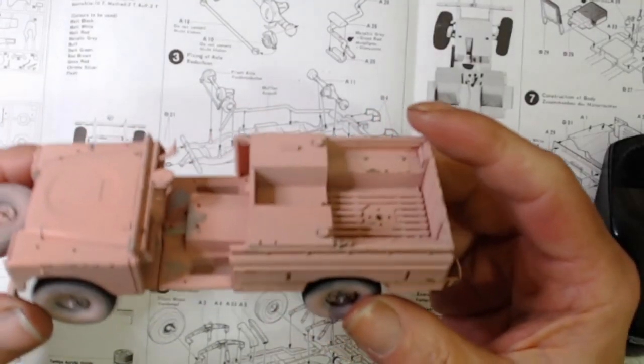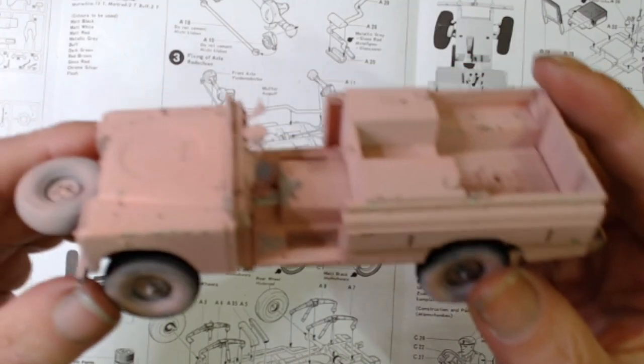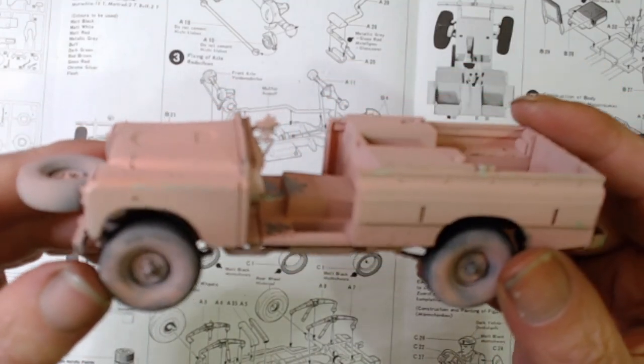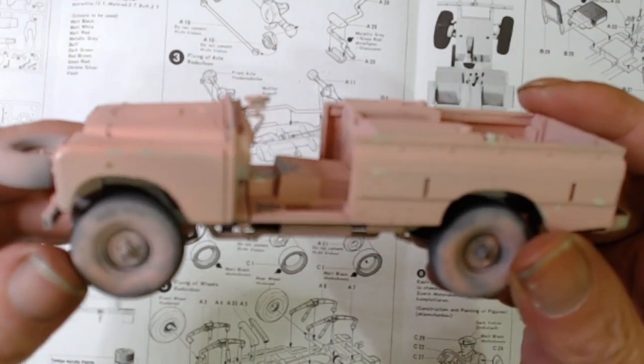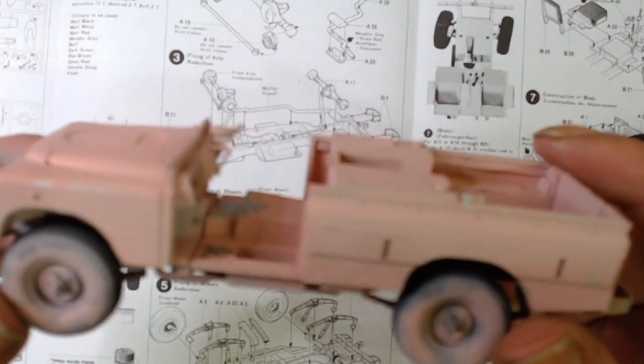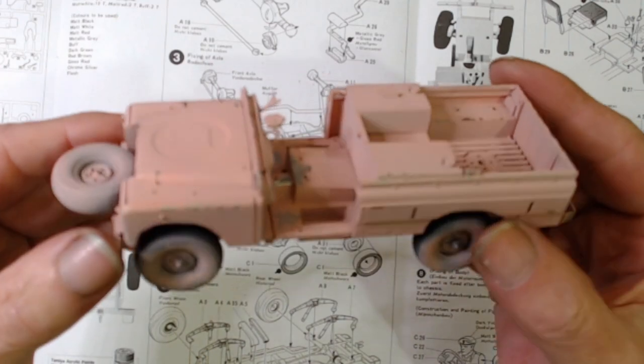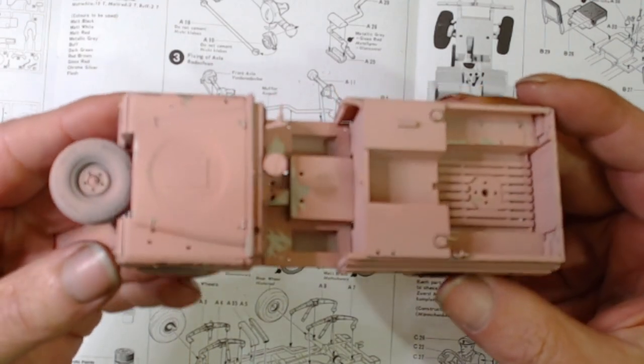Okay, welcome back. So I've got a bit of paint now on the Land Rover, as you can see. We've got some chipping effects going on.